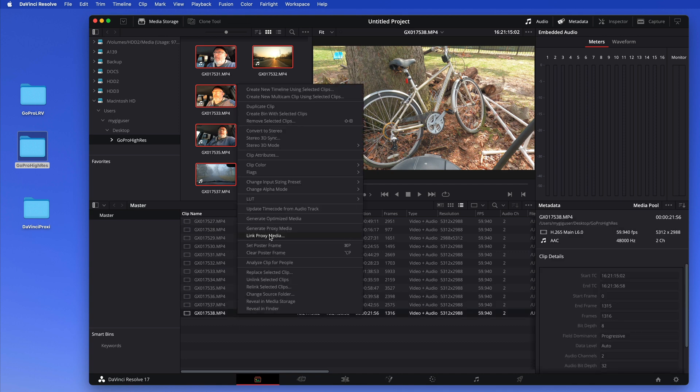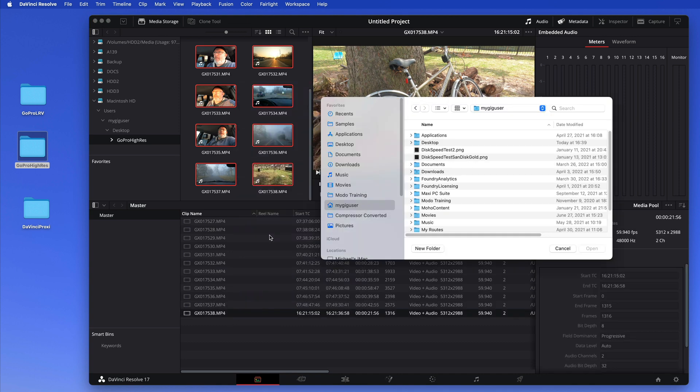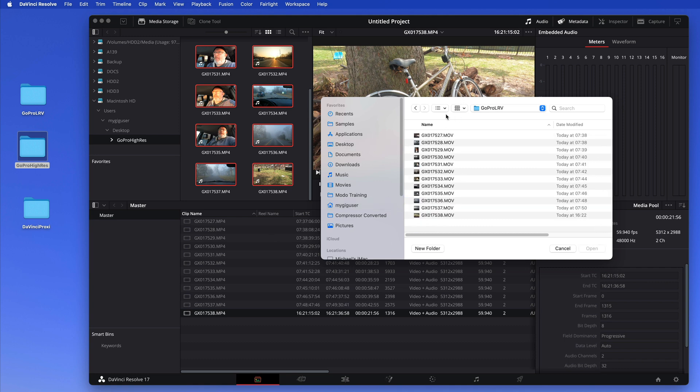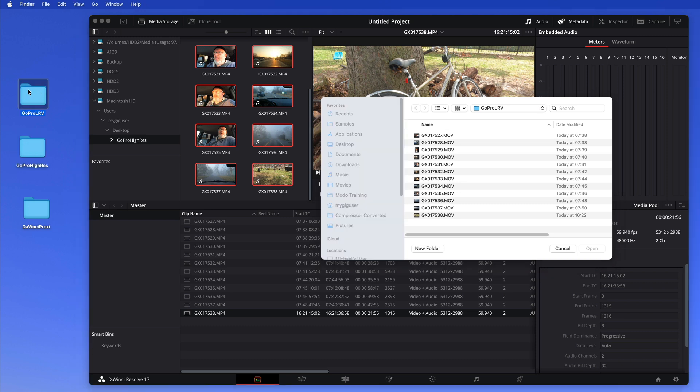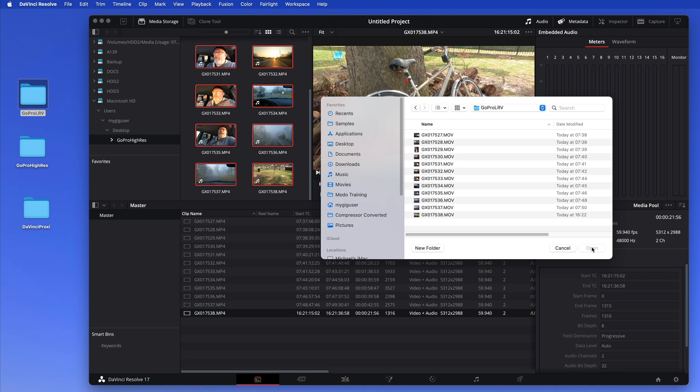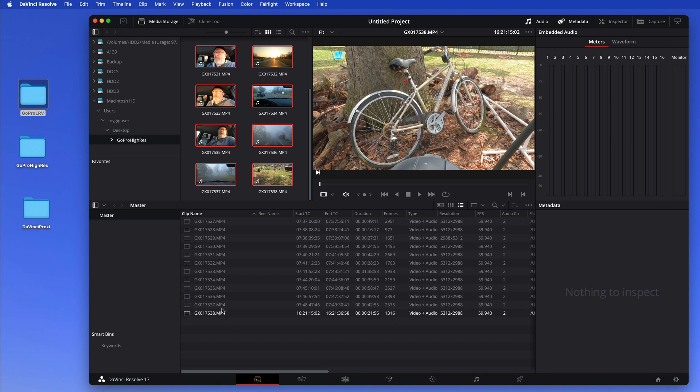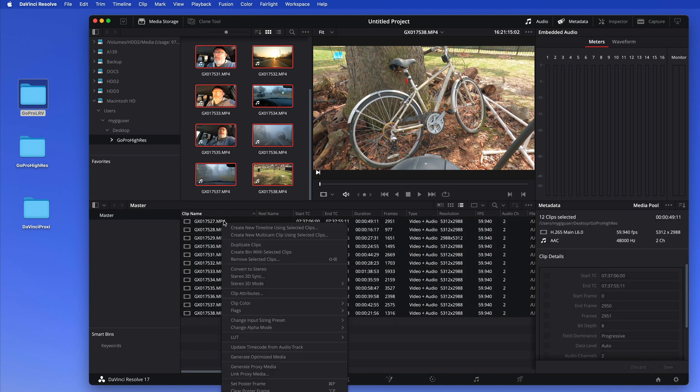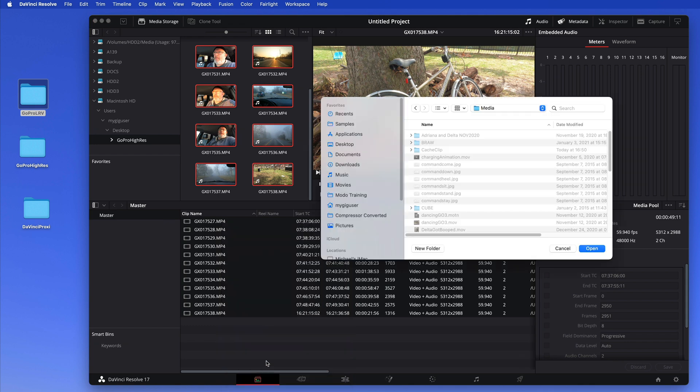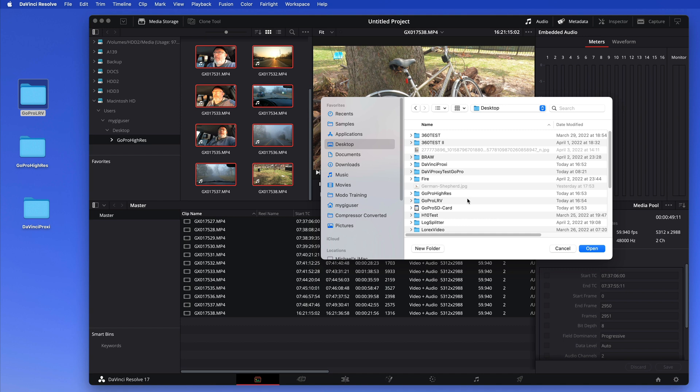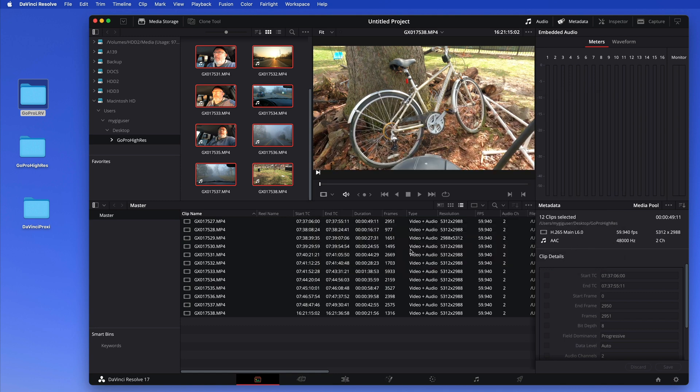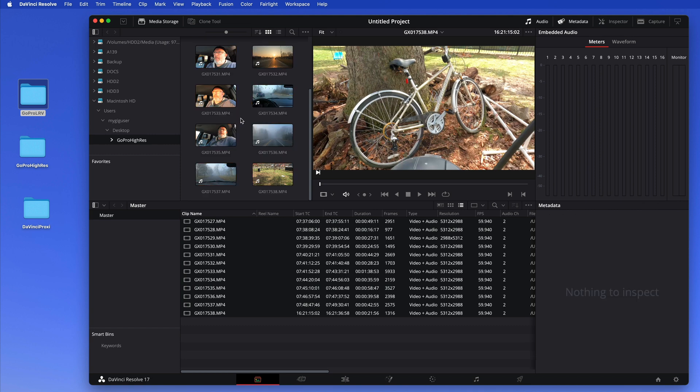And then I can right-click and say link proxy media here, and then I'll go to my desktop to the GoPro LRV folder. So this is the folder here, the low resolution videos. In here, and I just say open - I just select them all. So we want to select all of them here, right-click and say link proxy media, desktop, GoPro LRV, and then we just say open and it finds matching files and it did it.